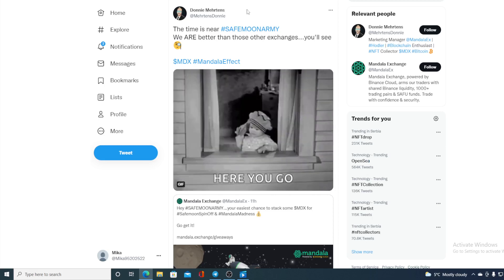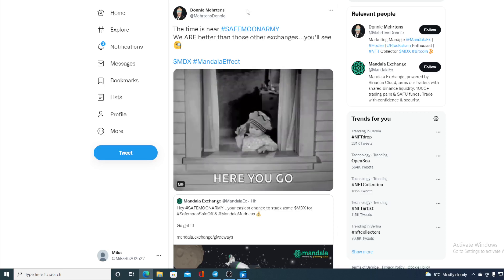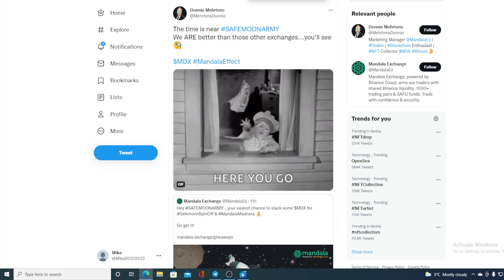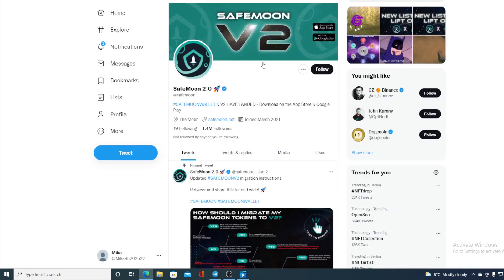So how awesome is that! SafeMoon community is growing, SafeMoon V2 is making new partnerships, and do not forget about this one: SafeMoon launching Shinobi and that's happening today guys, 2 PM, so don't miss out on that. As you all know, SafeMoon has a very strong Twitter community.